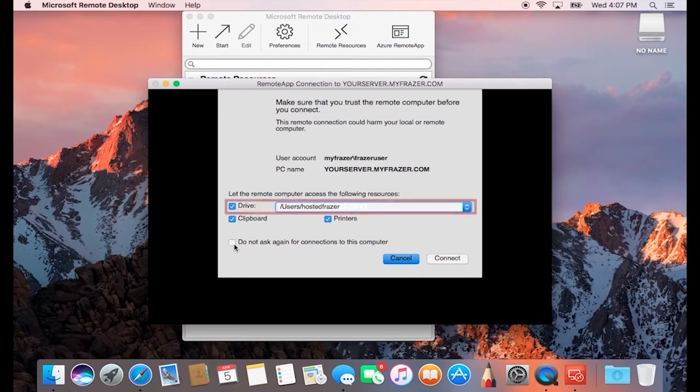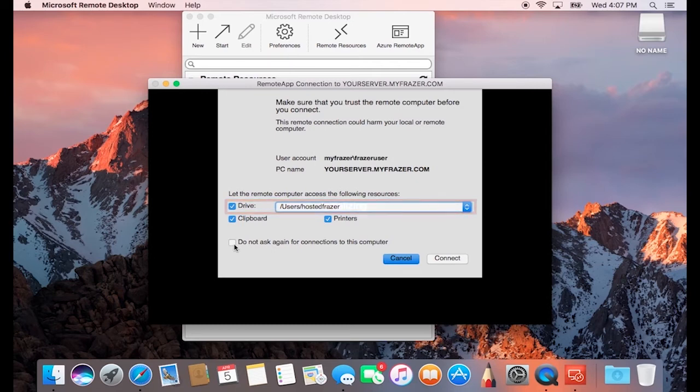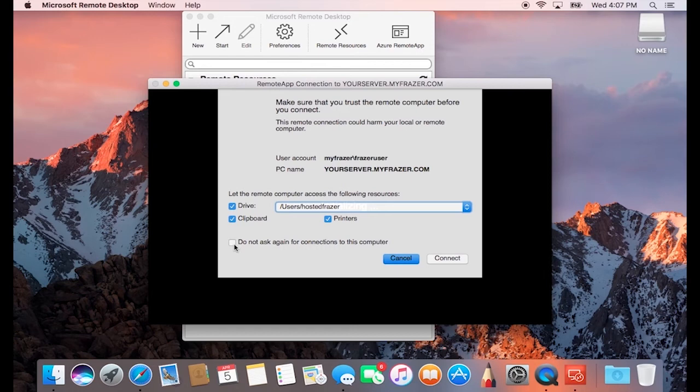Also, if it asks for a folder to share, go ahead and use this one as entered below. After that, you can check the box to not ask again if you don't need to change these options every time you sign in, and you can press Connect.